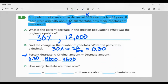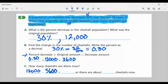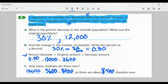For part C, how many cheetahs are there now? The original amount was twelve thousand, and we subtract the decreased amount of three thousand six hundred, which gives us eight thousand four hundred. So there are about eight thousand four hundred cheetahs now.